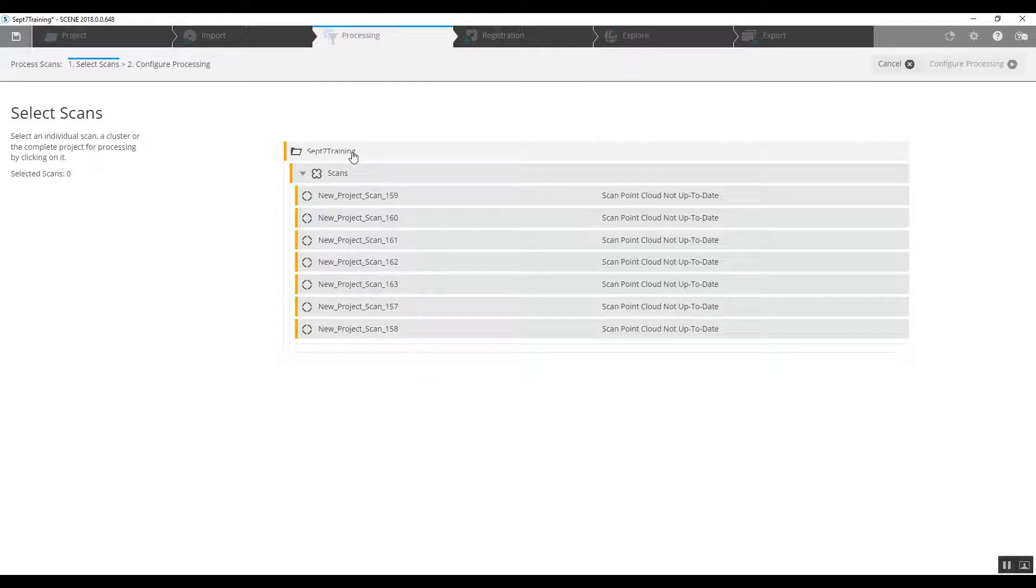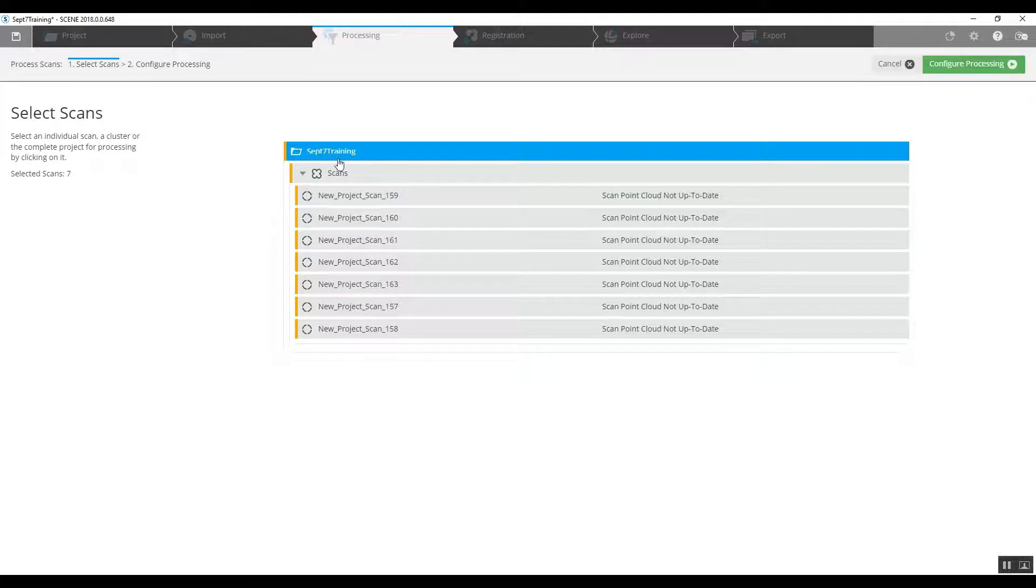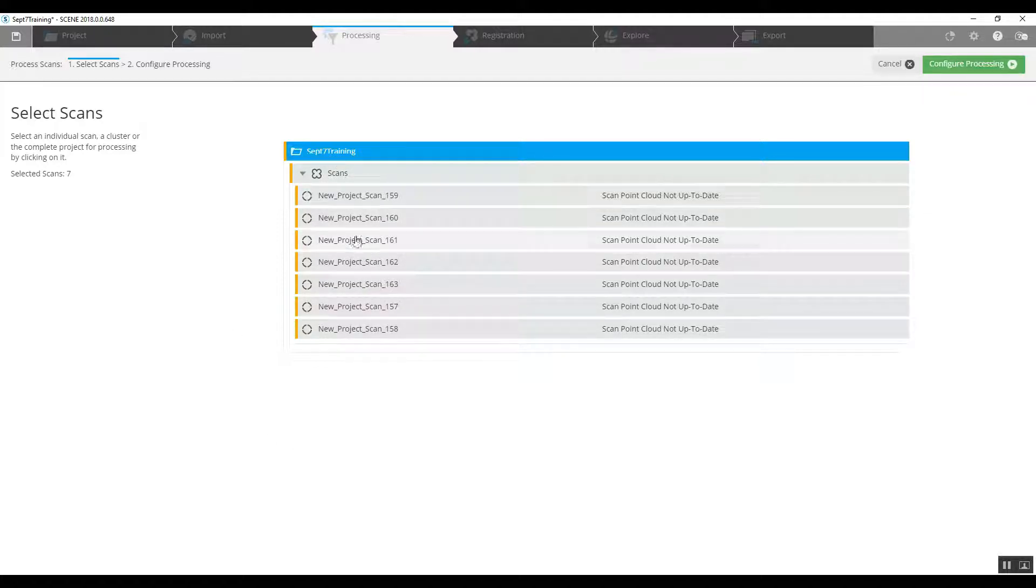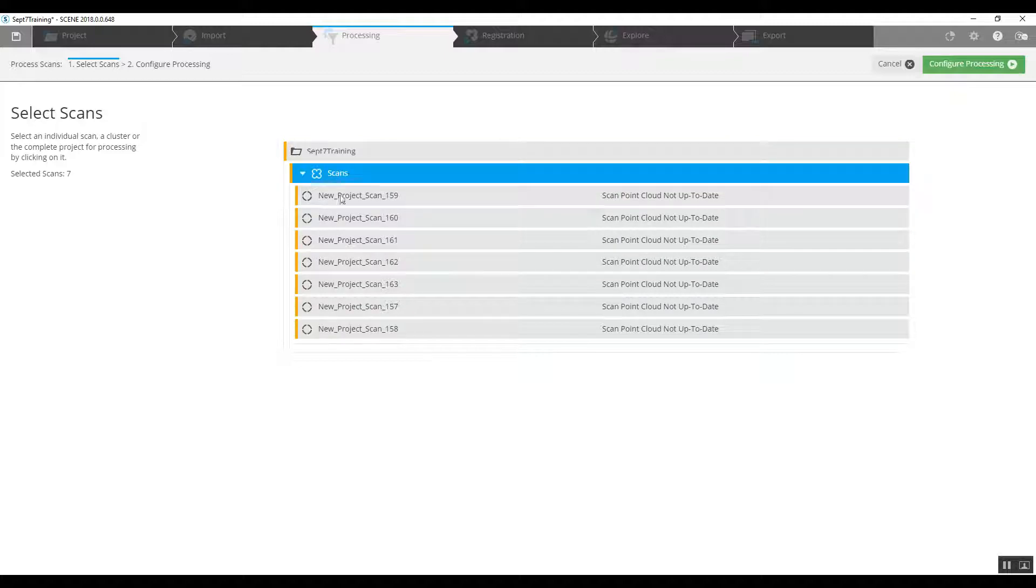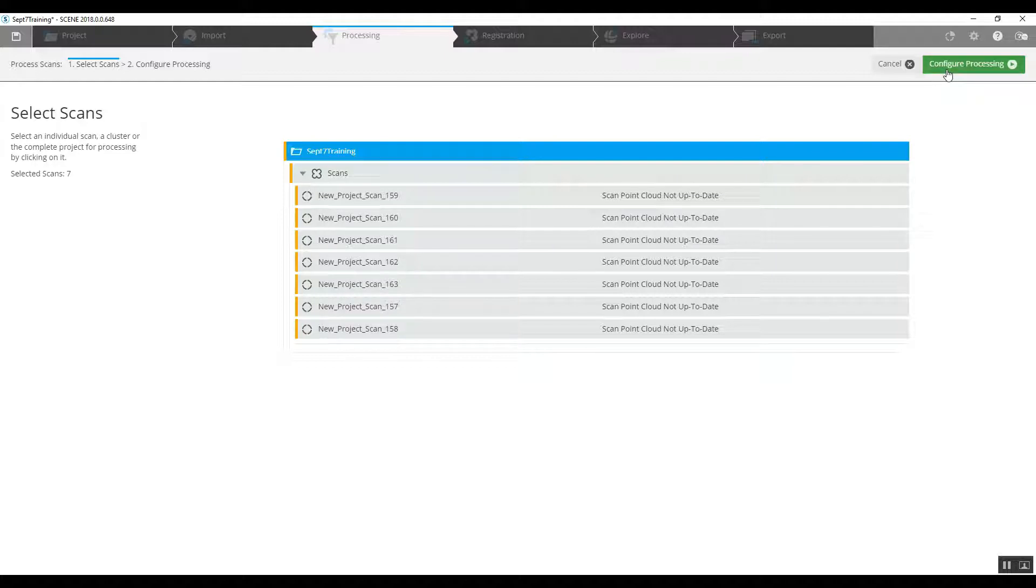In pre-processing we're going to choose our top main scans folder. Now if this project had several different clusters we could choose which cluster we wanted to do. In this case there isn't, so we'll just choose the entire project and go to configure pre-processing in the top right hand corner.